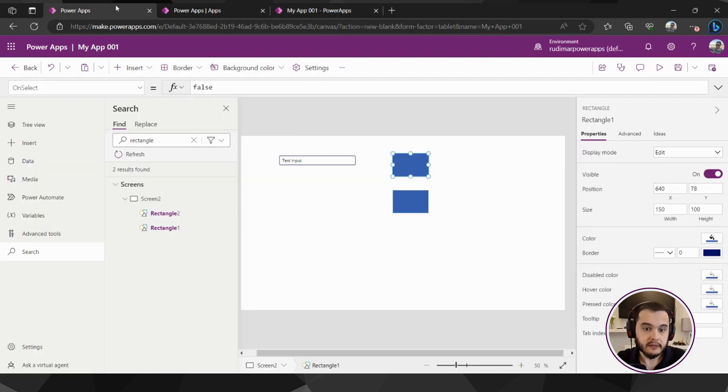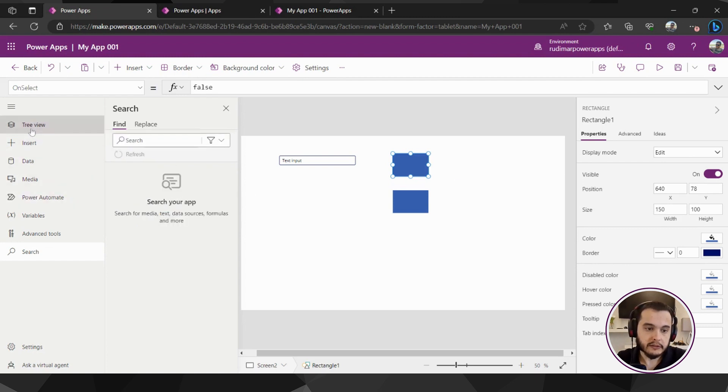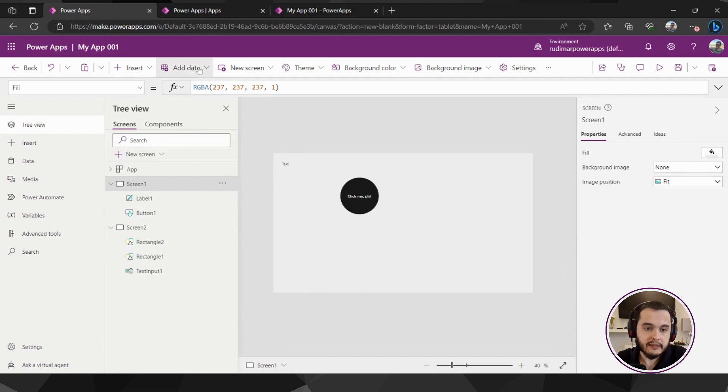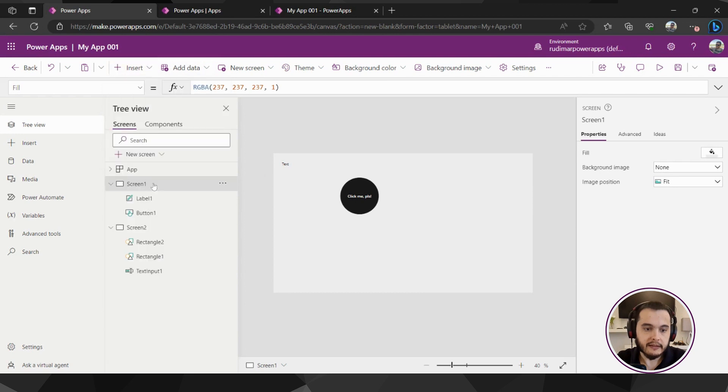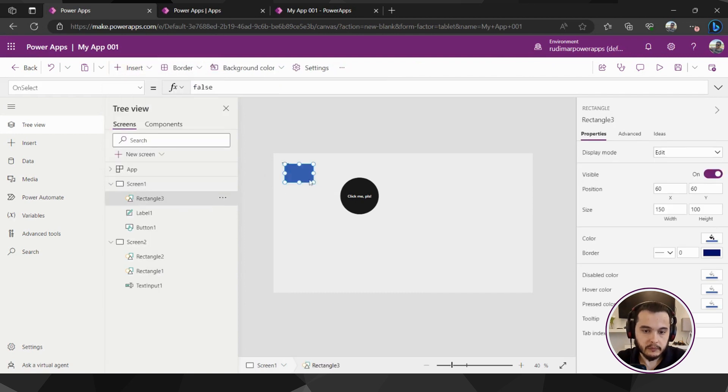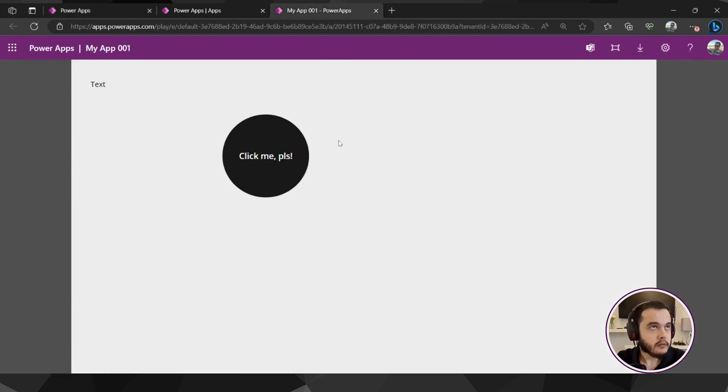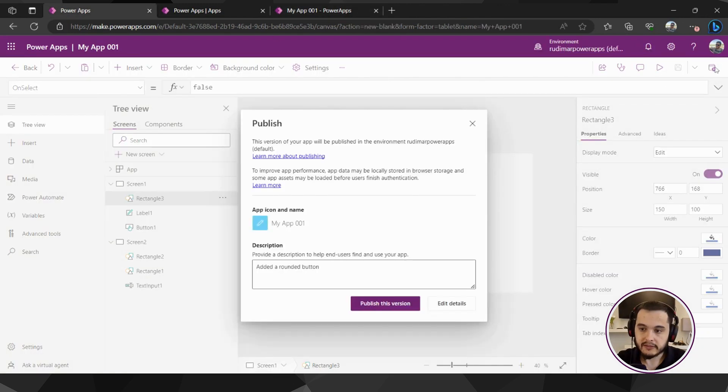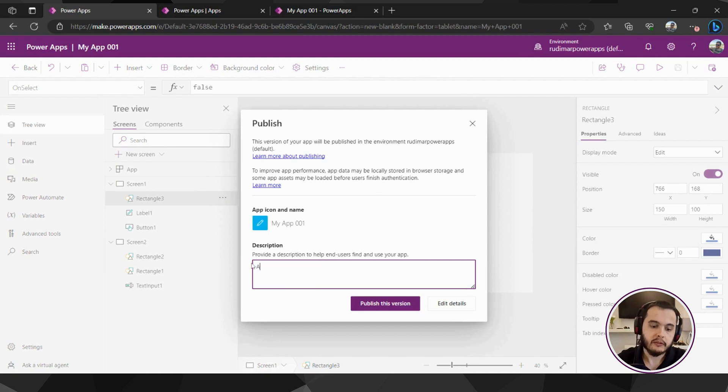Let's try now going to screen one where we have that button and adding a new element here. Let's add a rectangle. I'm going to go to insert and that adds a rectangle and I'm going to save. We can see that nothing happens if I refresh this tab. The rectangle doesn't show here because I didn't publish yet.